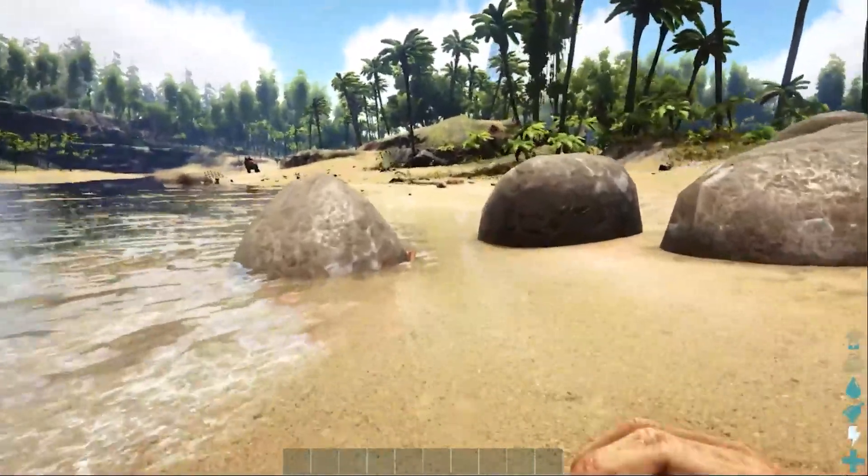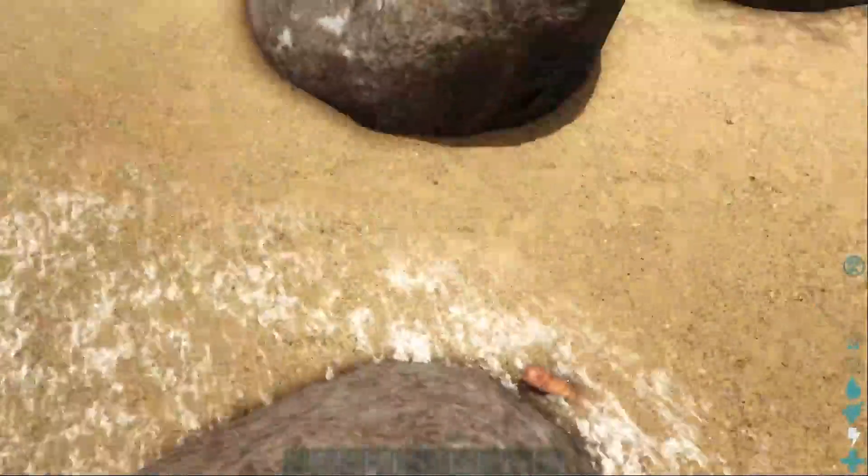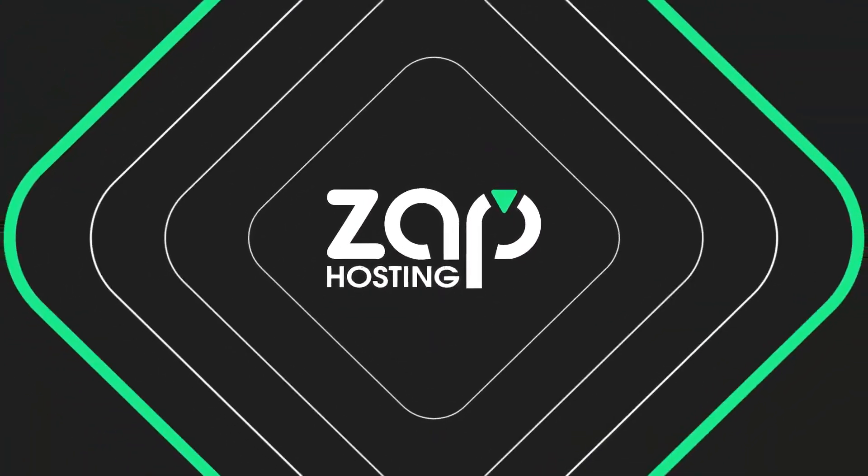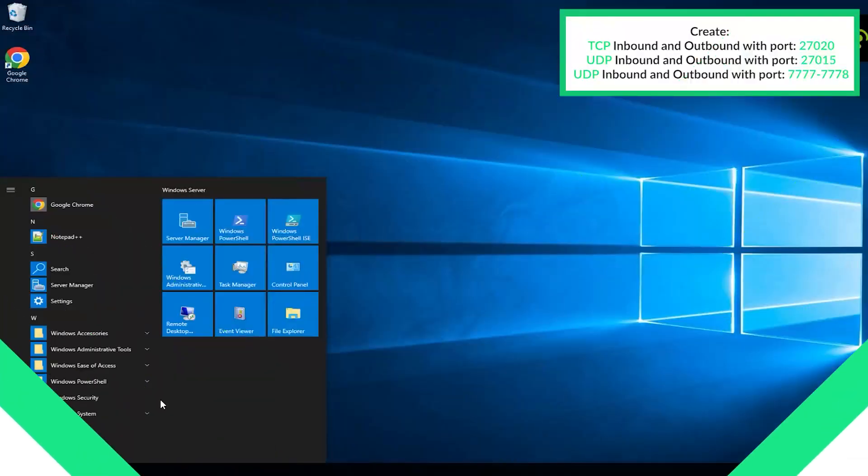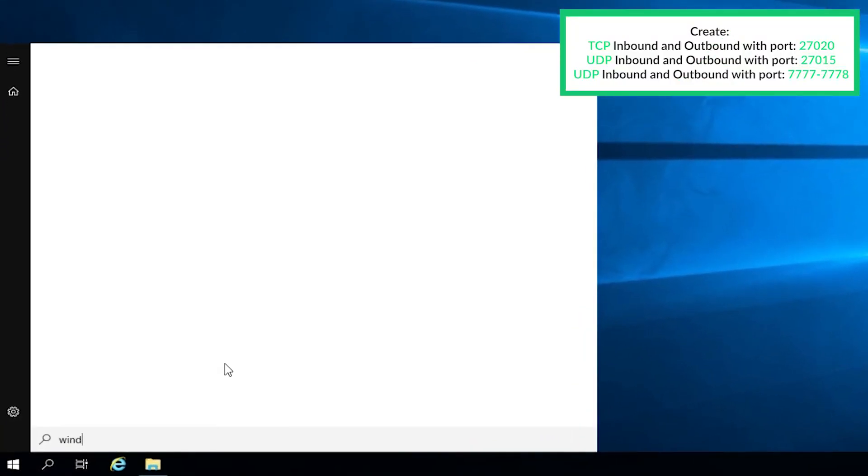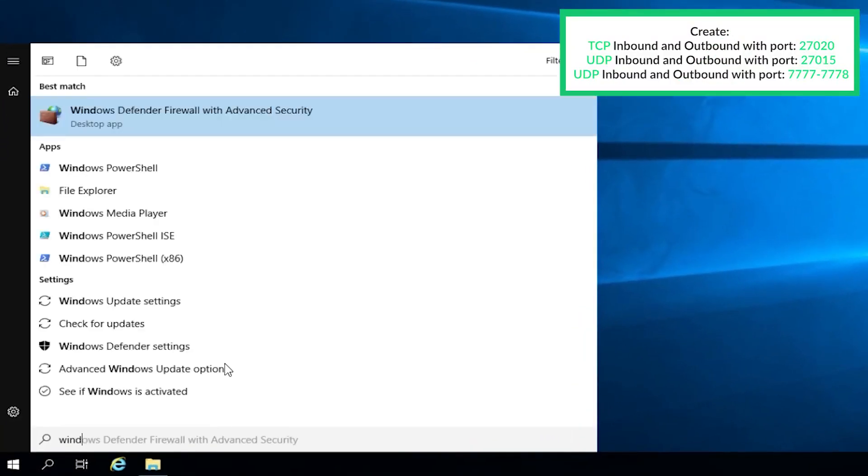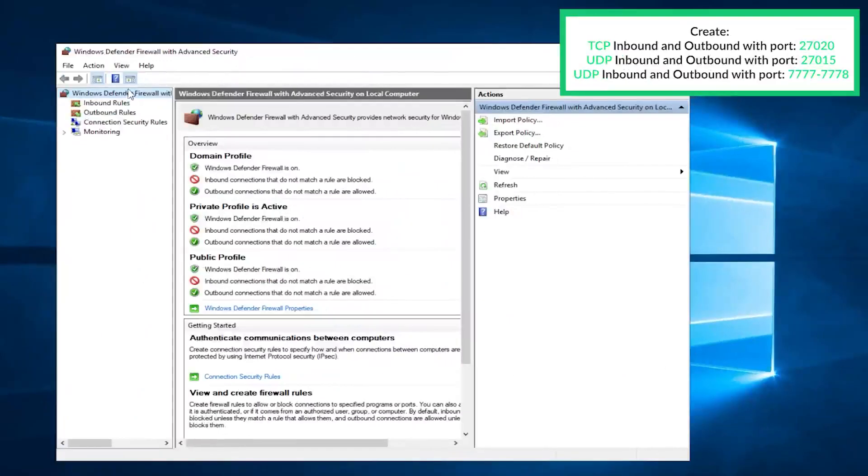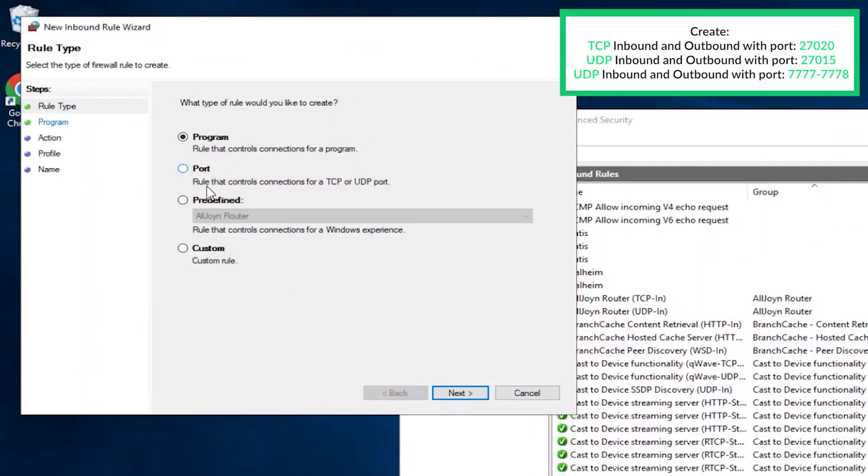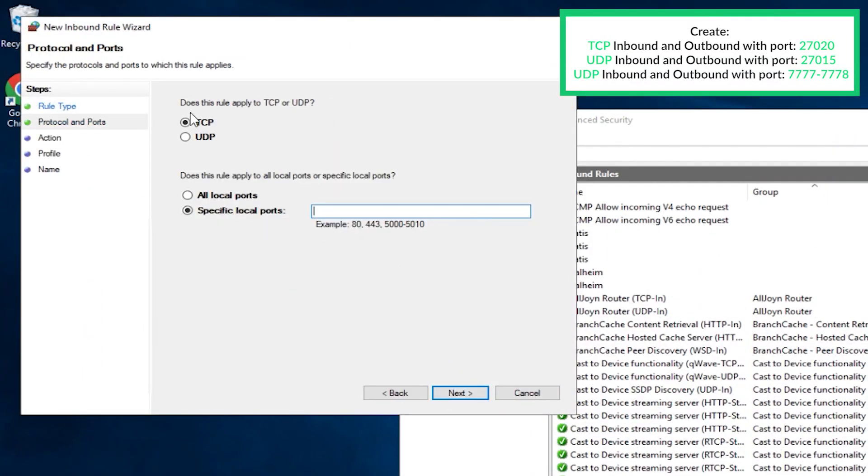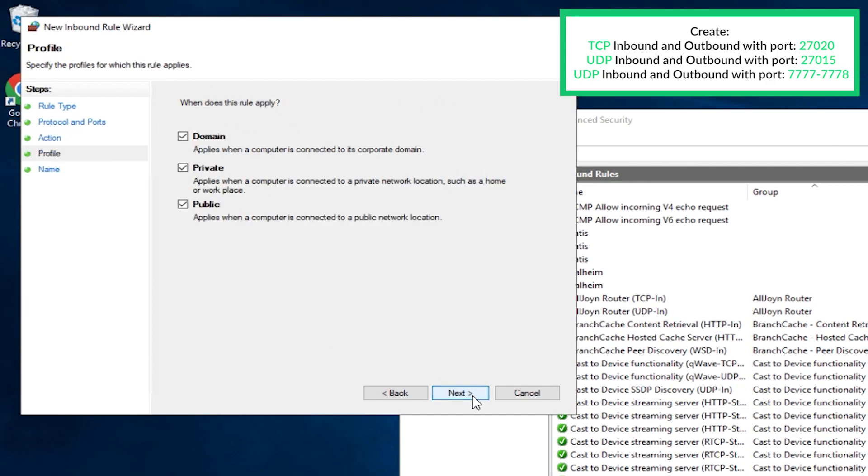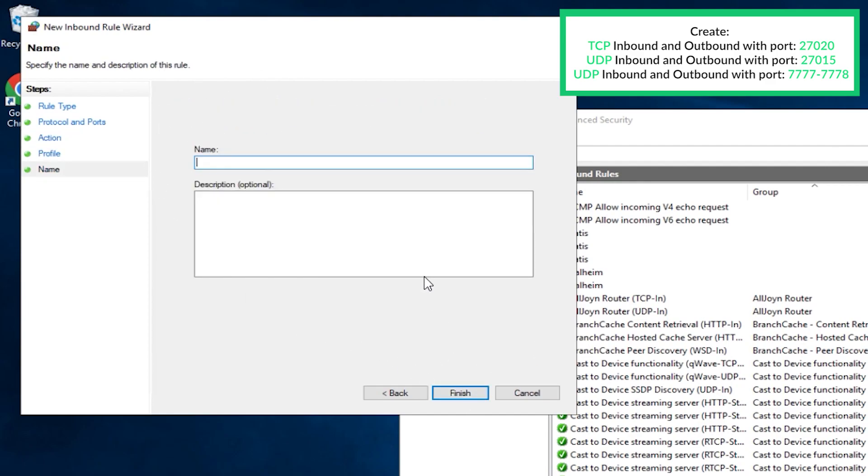You will now need to unlock the ports in the firewall in order to join the server. Open the search bar, search for windows defender firewall with advanced security and click on it. Navigate to inbound rules, click on the new rule, click on port and then next. Here select TCP and write the exact numbers as me, 27020, and click on next. Make sure the allow connection is selected, here all the boxes must be checked. In this field, create whatever name you like and click on finish.